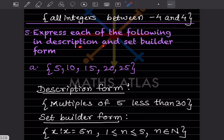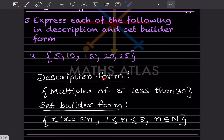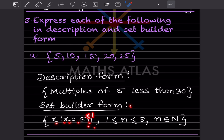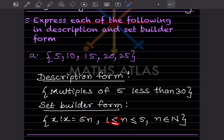Express each of the following in description and set builder form. Given: { 5, 10, 15, 20, 25 }. These are multiples of 5, so in description form: multiples of 5 less than 30. In set builder form: { x : x = 5n, 1 ≤ n ≤ 5, n ∈ ℕ }, because 5×1 = 5 through 5×5 = 25.